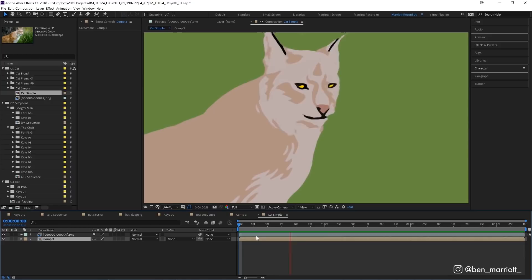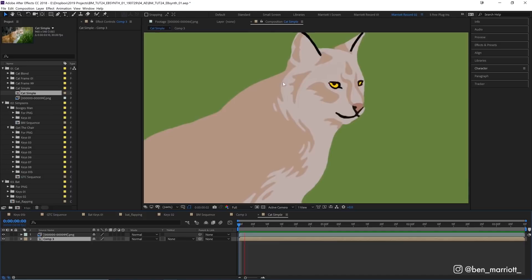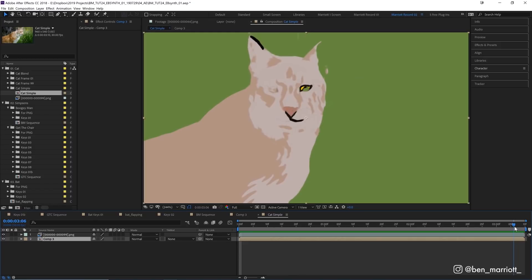Besides the side of its face here at the end, the rest looks pretty good and we could fix that by including another keyframe with a cat in this final position here.